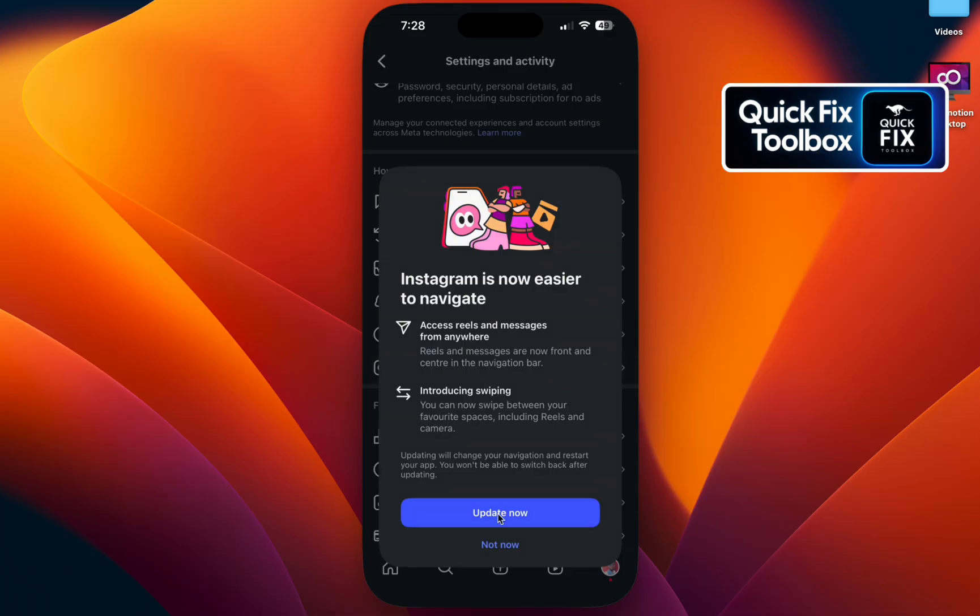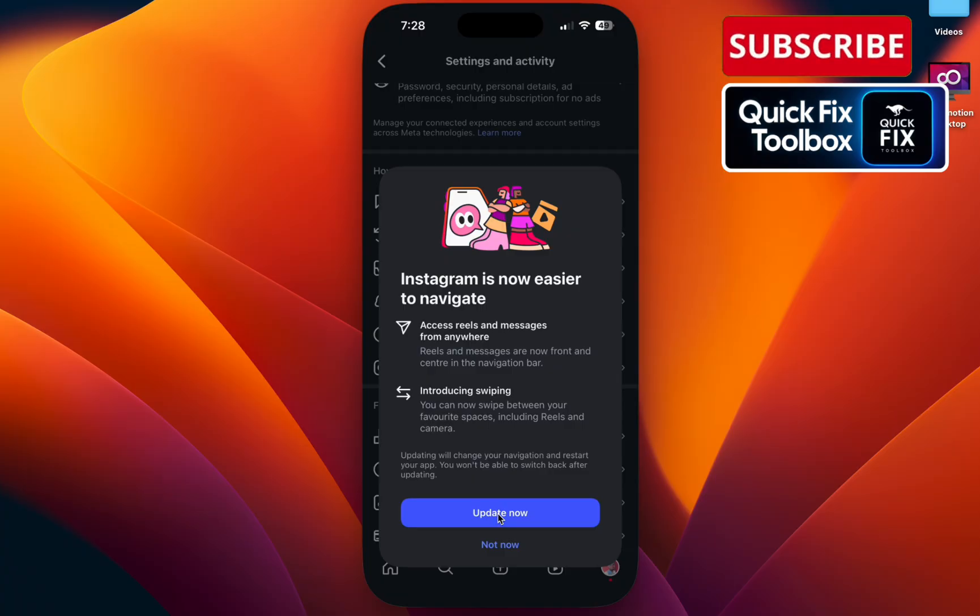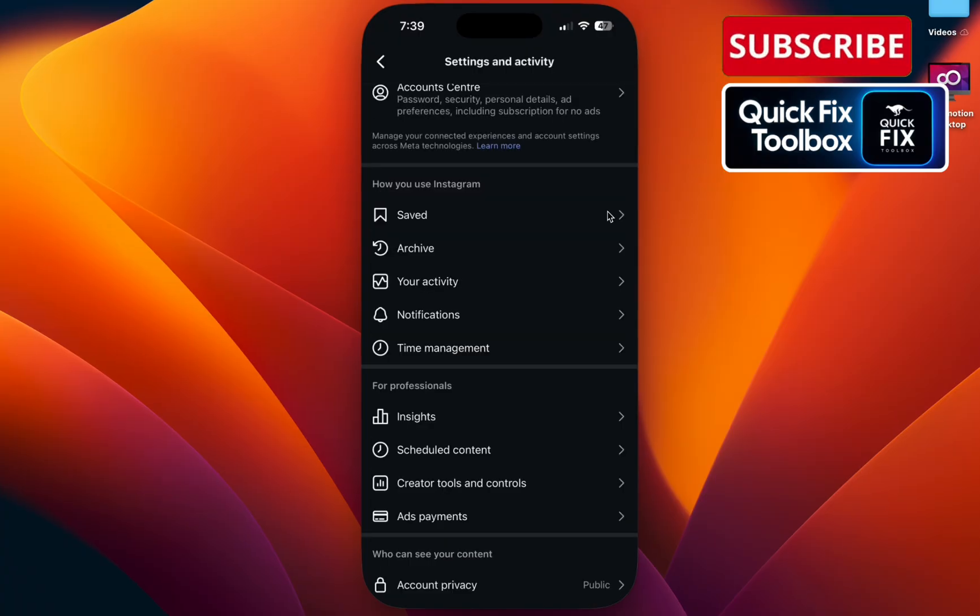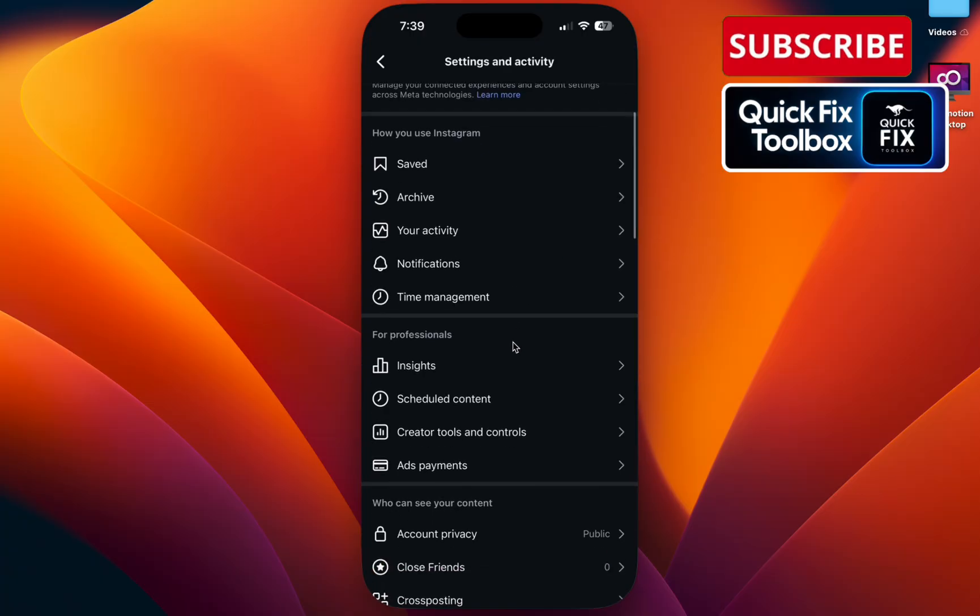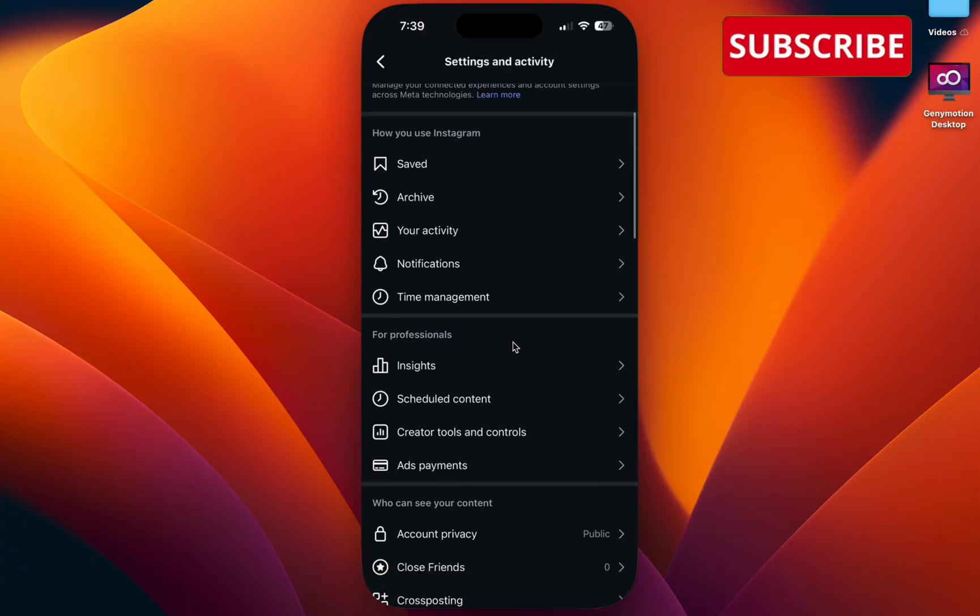If you don't have the Update Now option, this means your Instagram is up to date. Step two: leave the beta or test program. If you are part of a beta or test program, that might be why your draw option is missing.